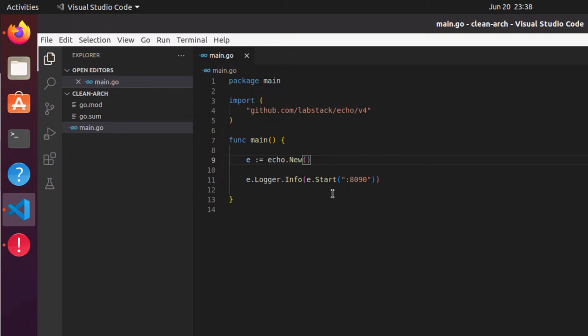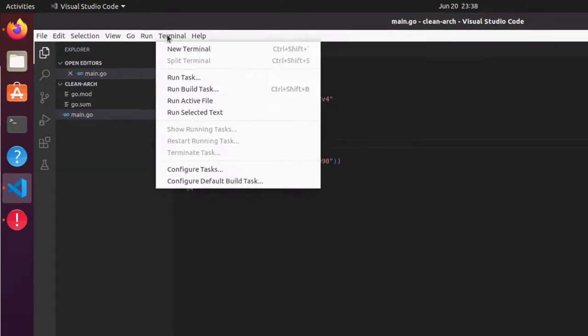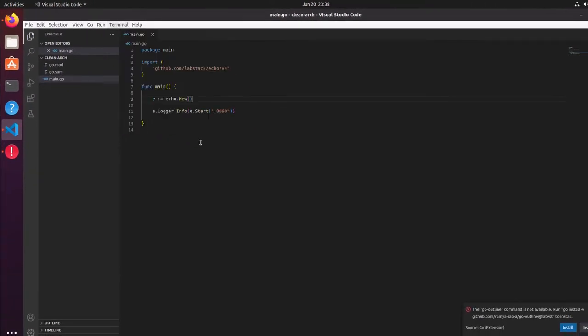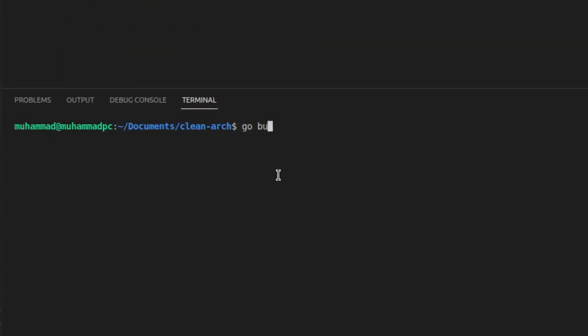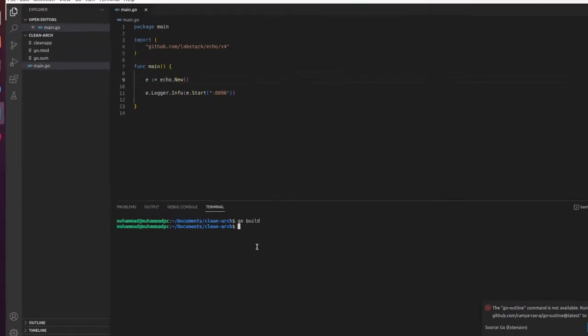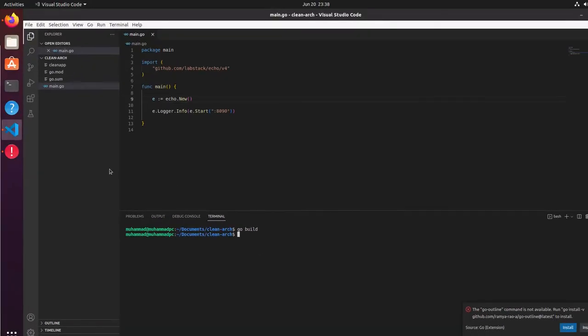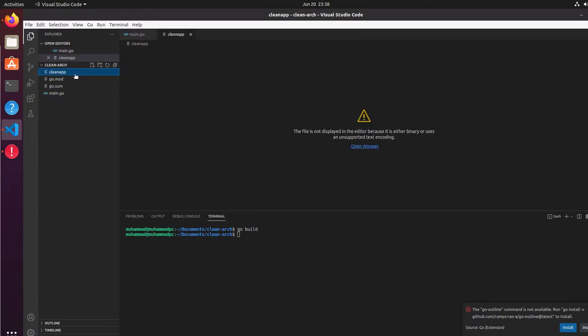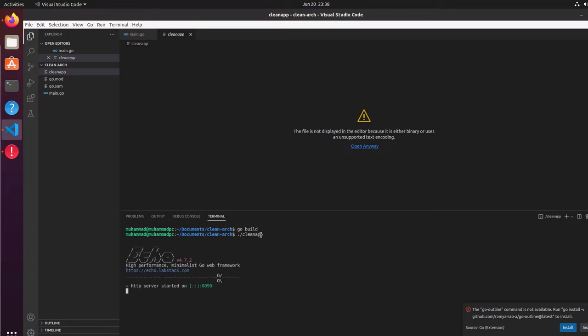Let's run this in a new terminal and say go build. As you can see, we have a file with the name clean app. Let's run this file. As you can see, our server has started at port number 8090 and it's working. It's ready to accept requests.